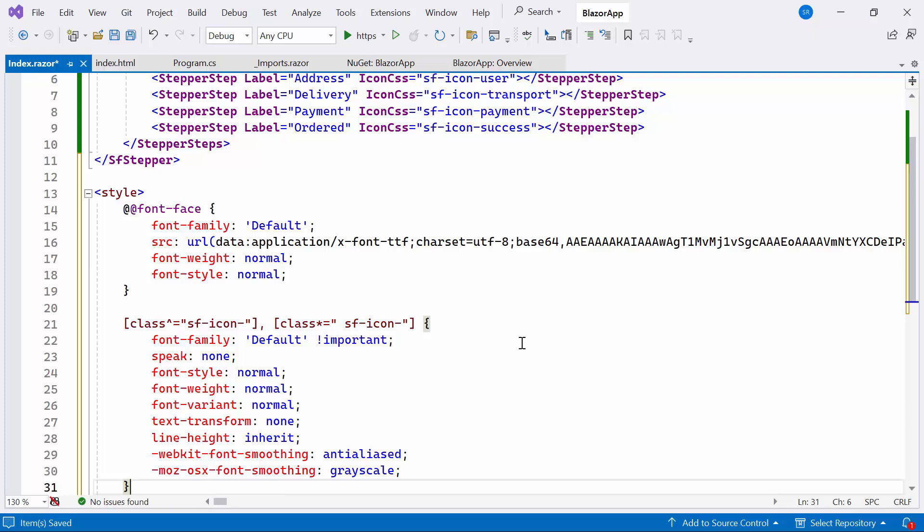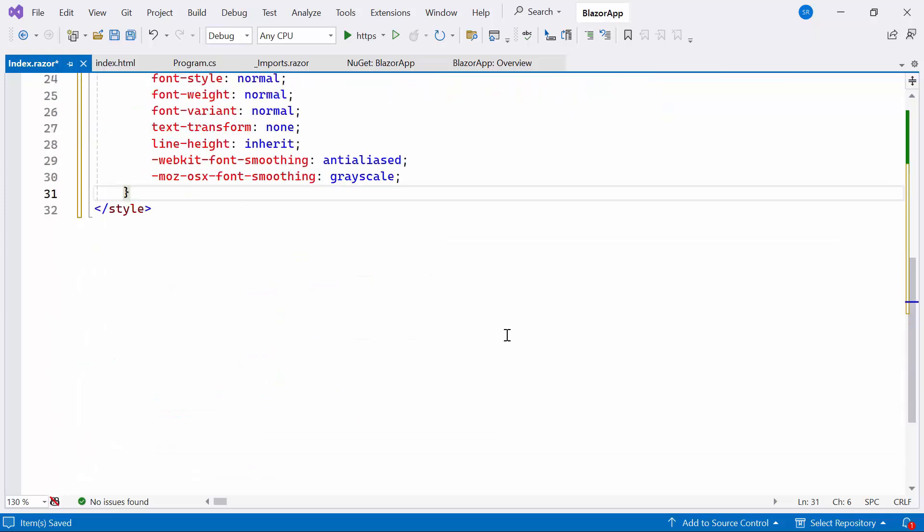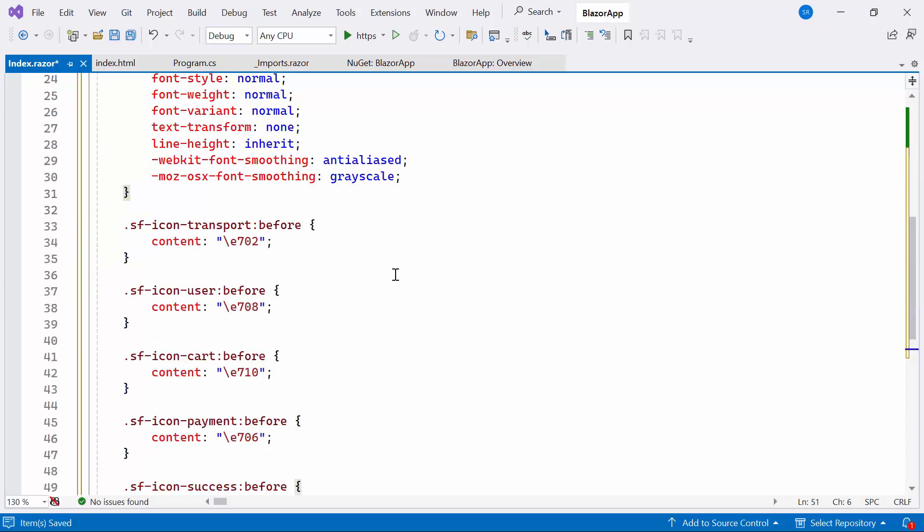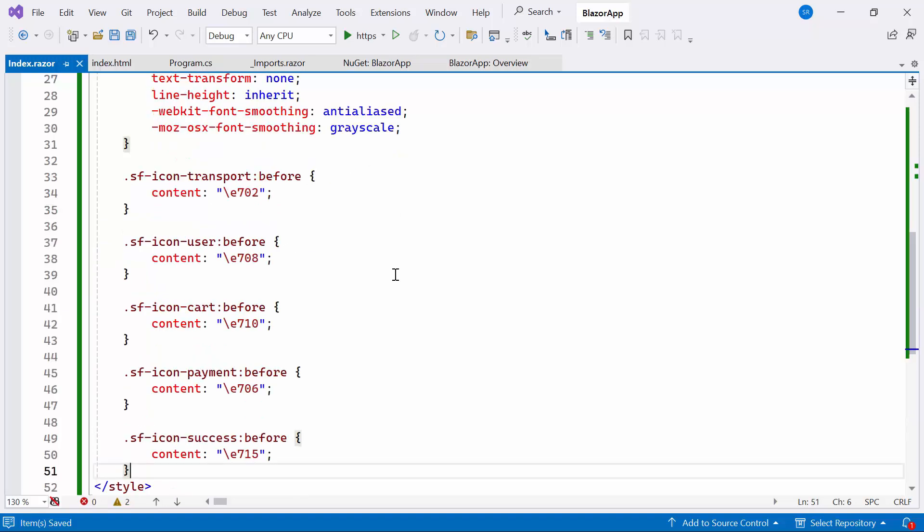Subsequently, for those class names assigned to the icon CSS properties, I'll allocate the necessary content values to access the required font icons. If you want to refer to the content values for the icons, please check the documentation link provided in the description below.